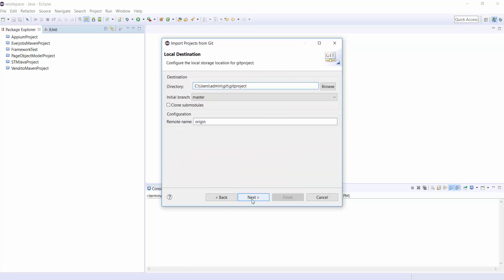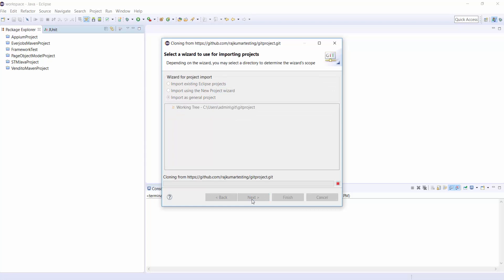It will take some time. And after finished, you can see the project in your Package Explorer in the left hand sidebar.